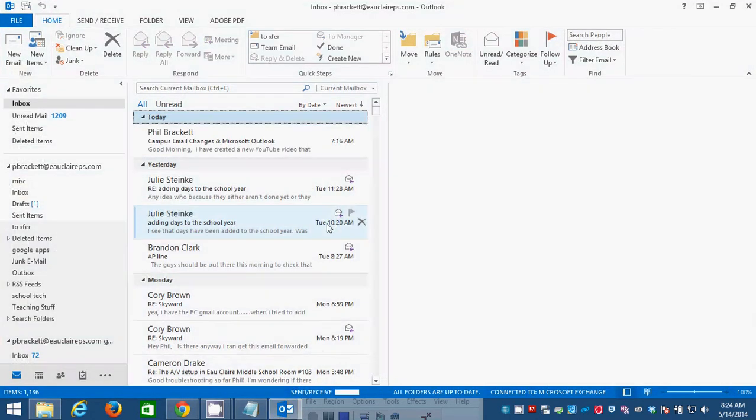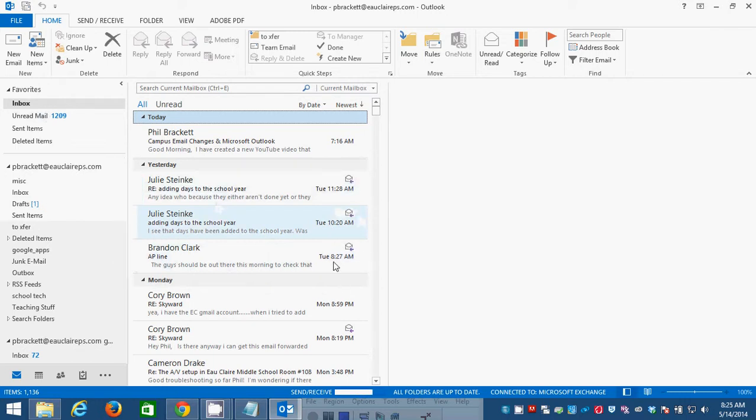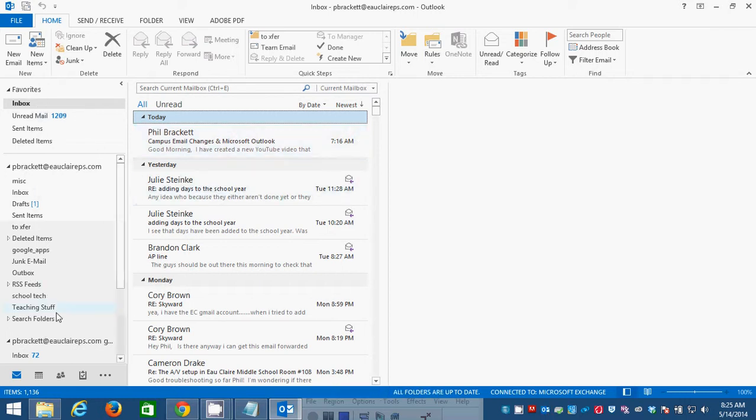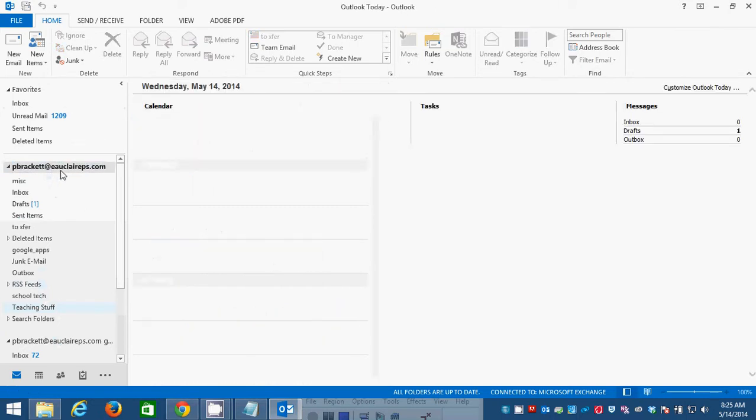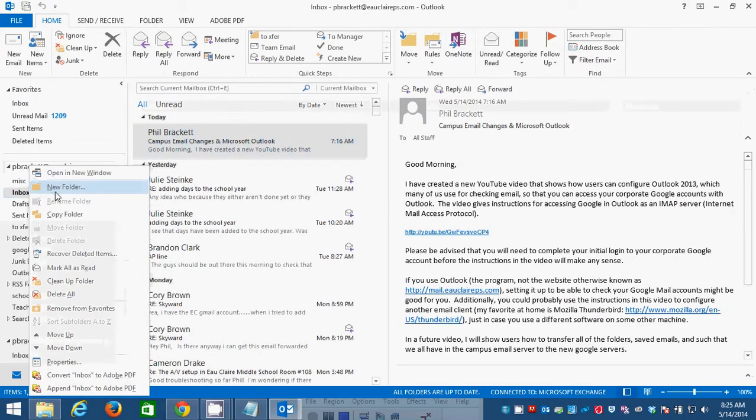I am in my Outlook program. Similar look in many respects to the OWA. Here on the left you see folders and my account information. Here, I'm going to right-click on Inbox and create a new folder.